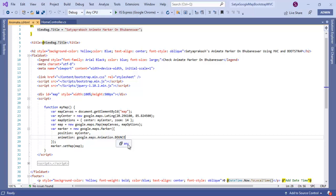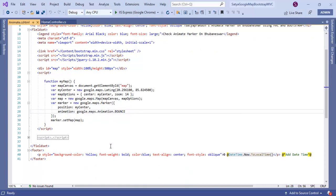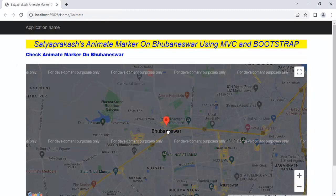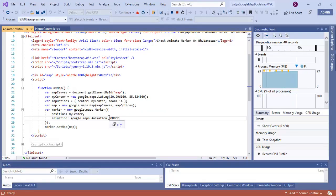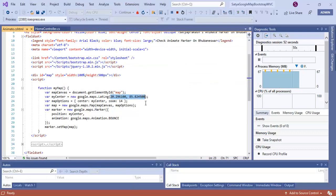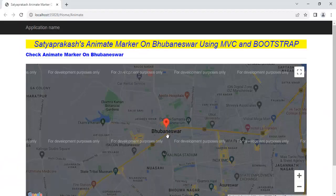Let me show you the output. All other property descriptions are the same as in my previous videos — there's not much difference except this animation property. When I run the application, it goes to the latitude and longitude I've defined, which corresponds to Bhubaneswar. You can see this marker is bouncing — because we defined the BOUNCE property, it's bouncing.